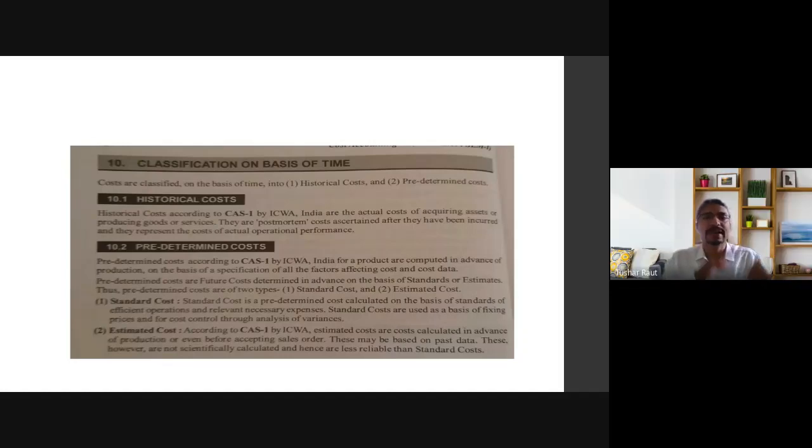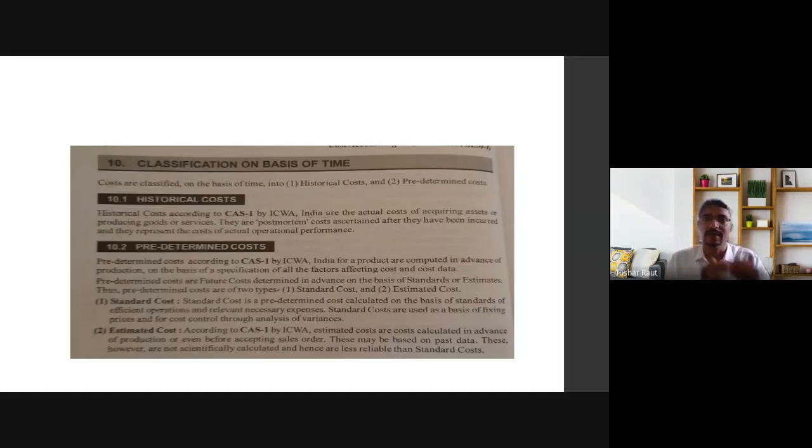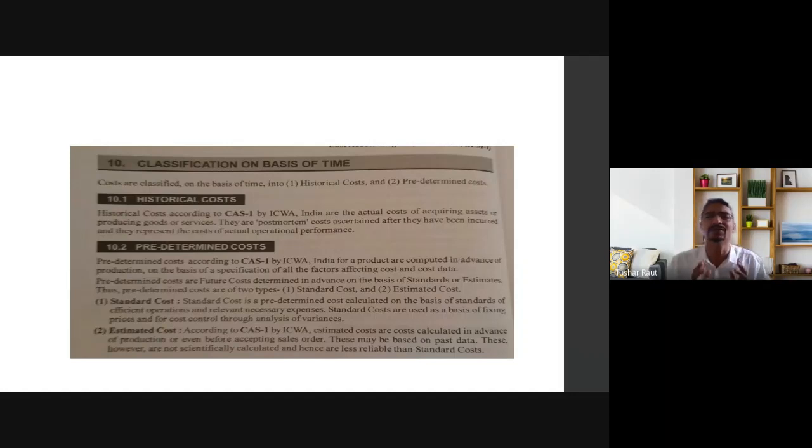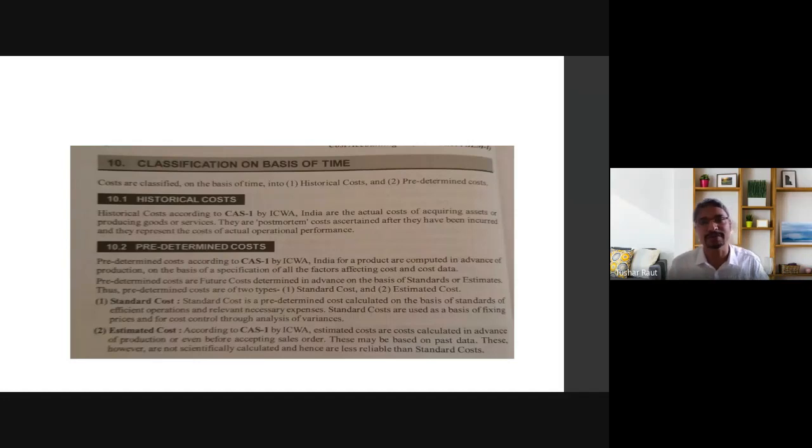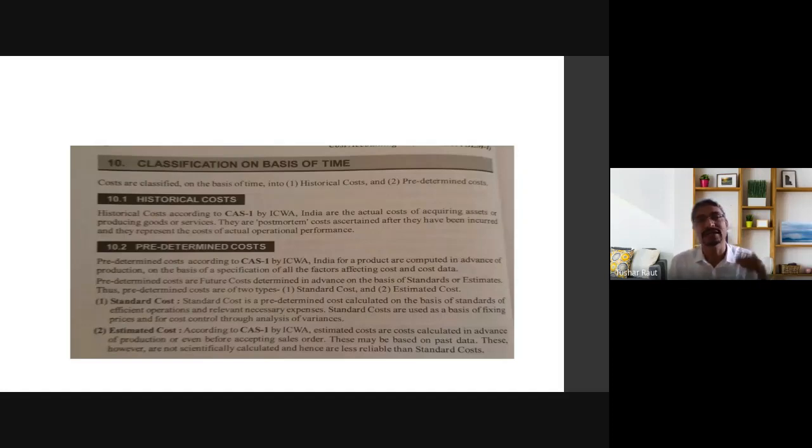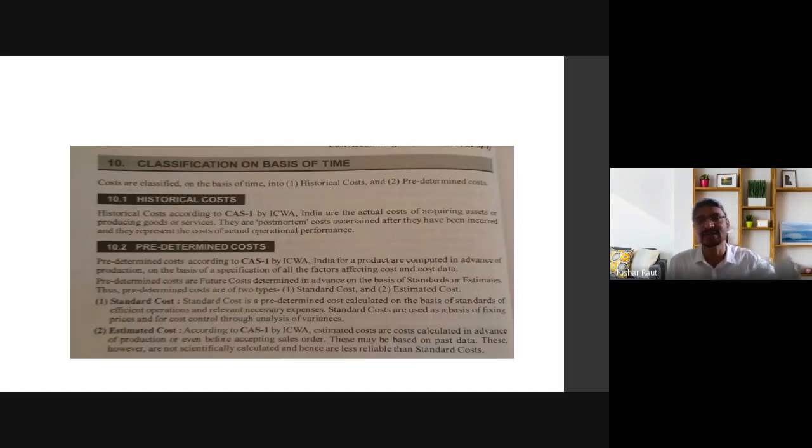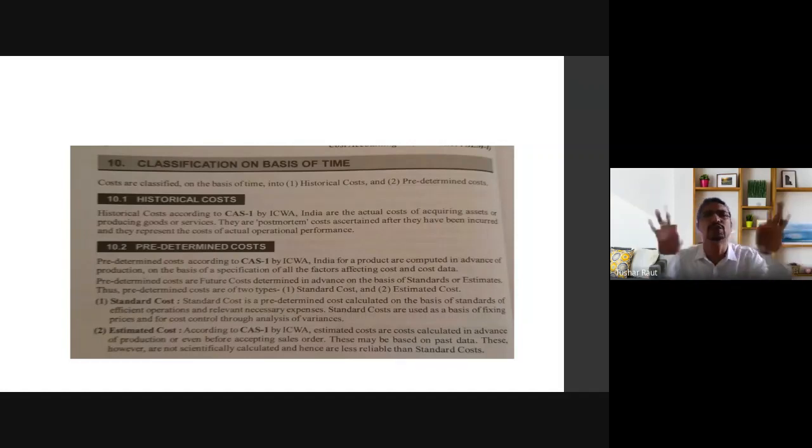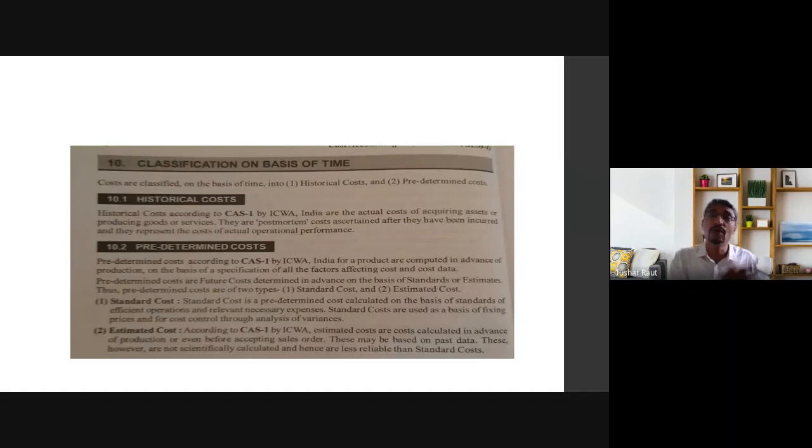Now the next part is classification of cost on the basis of time. Earlier we discussed classification on the basis of behavior. Now we're understanding the concept with time. Time is nothing other than past, present, and future. So we'll understand historical cost. History relates to the past, so historical cost is the cost which has been incurred already.